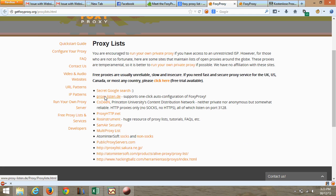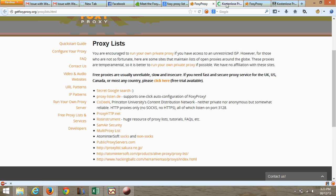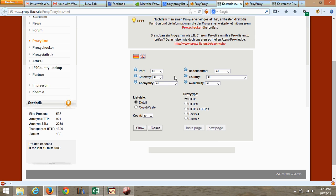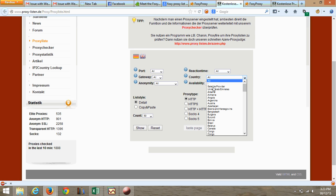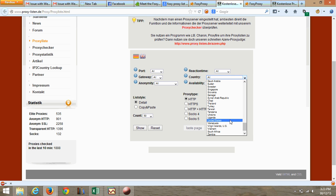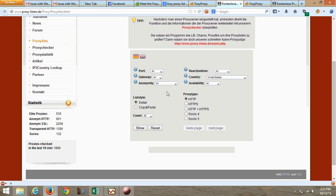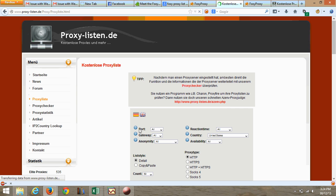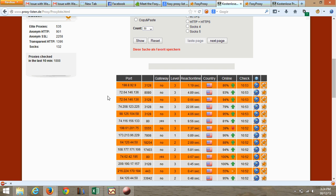We are also going to open proxylisten.de — it supports one-click auto configuration. Let's select United States IP. With proxydive HTTP, let's type 'detail' and click 'Show'. It's showing all the IPs available.